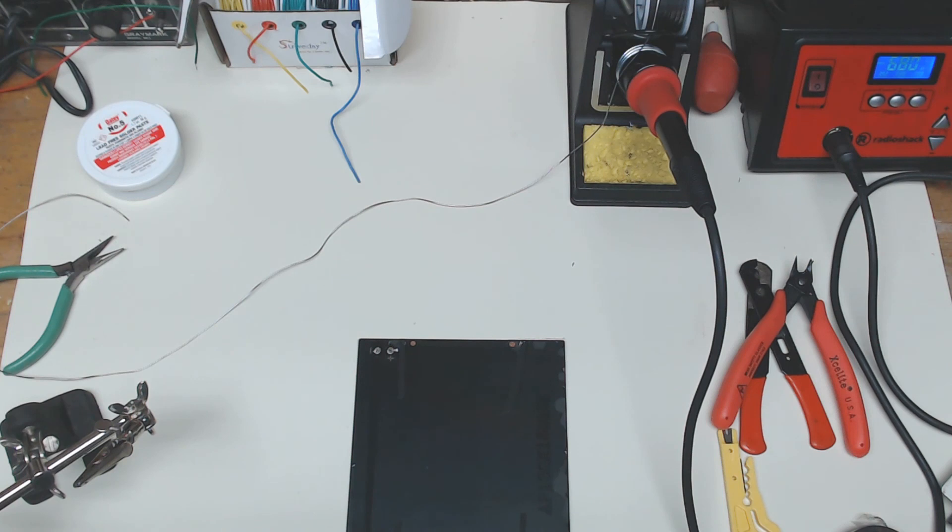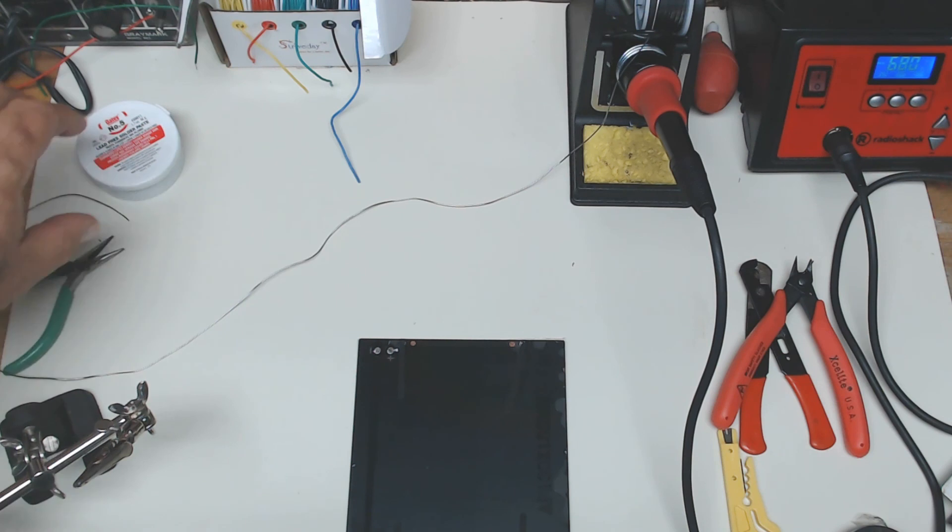Now I'm going to show you how to attach wires to the solar panel.